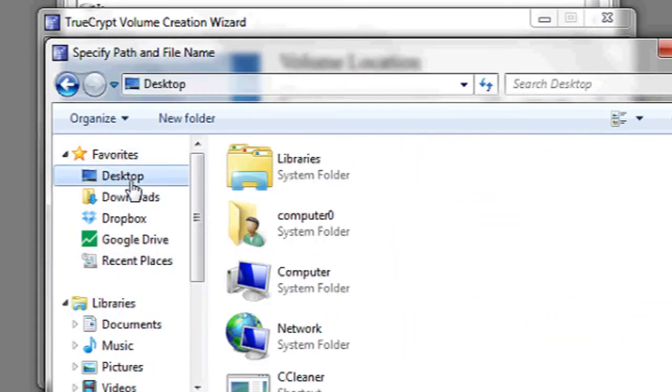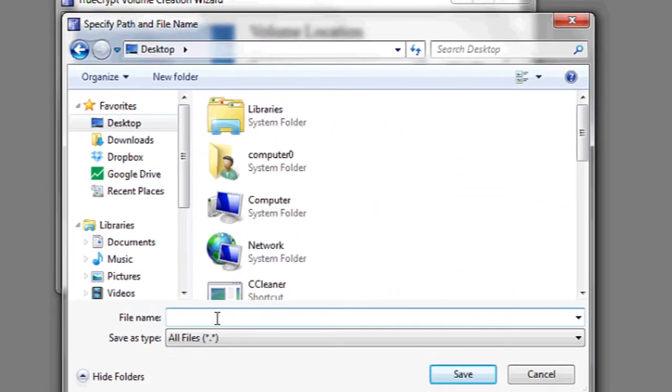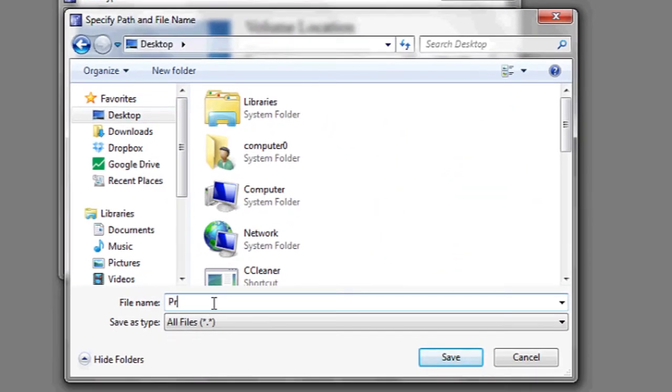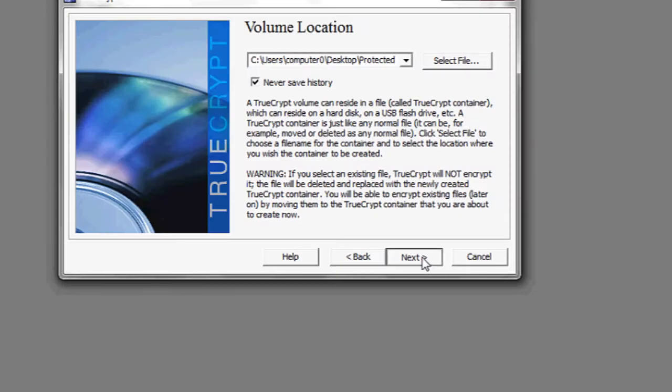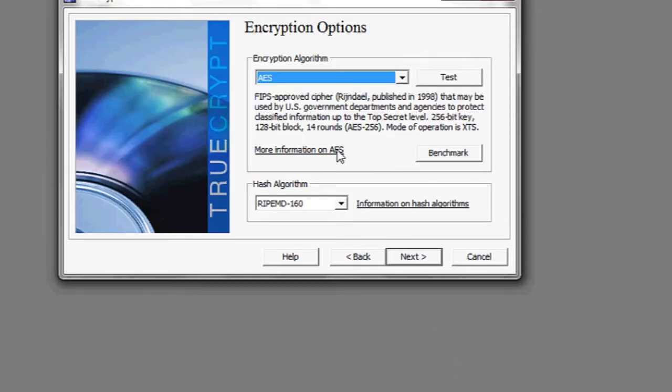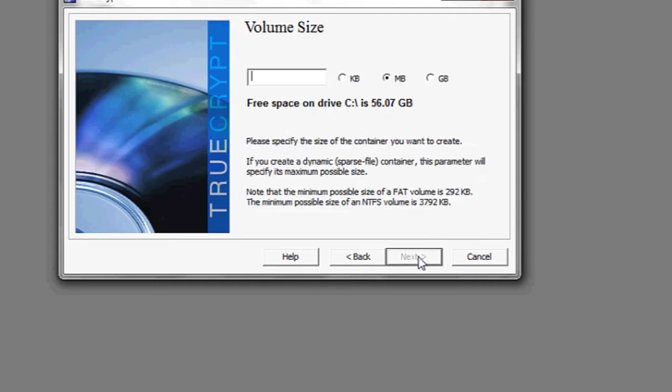I'm going to select my desktop, and I'm going to call it protected. Click save. Next, you want AES as the encryption algorithm, and then you can choose the size. For this example, I'm going to make a very small size.